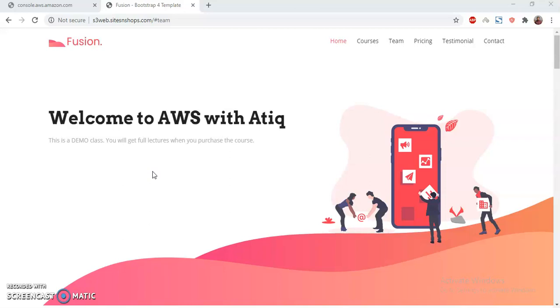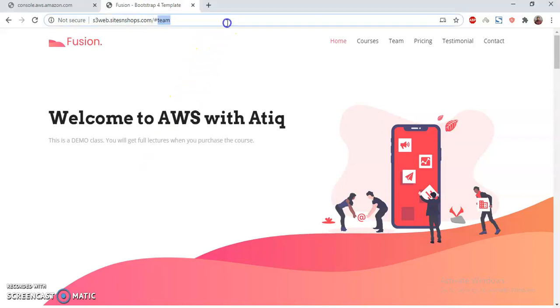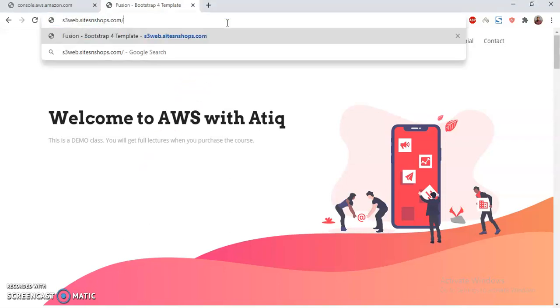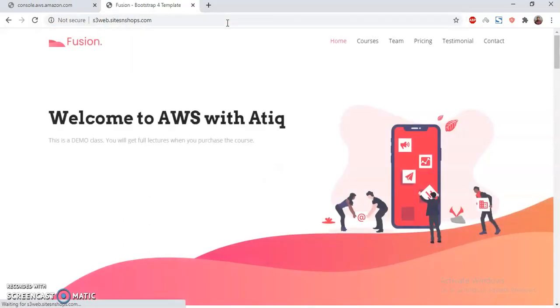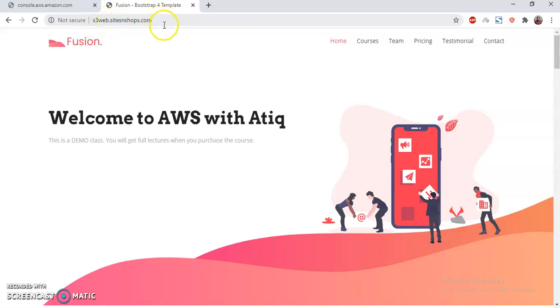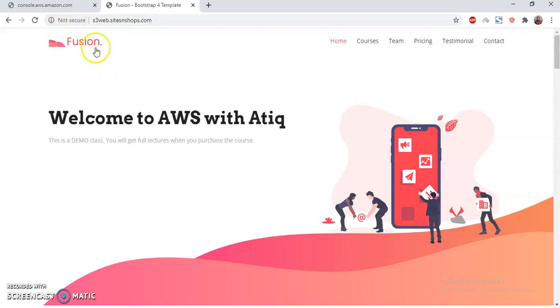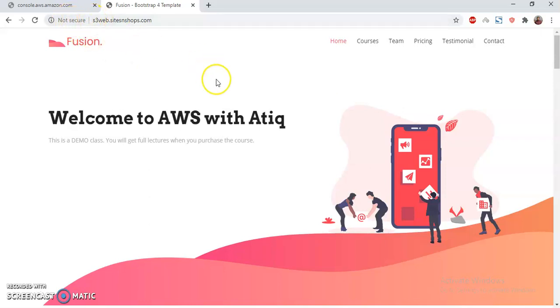This is the example I have shown here. If I just browse the site, s3websiteandshops.com, I see this page. But it's not secure, and this is sometimes a security concern. People don't feel trusted or secure when they see this 'not secure' issue.